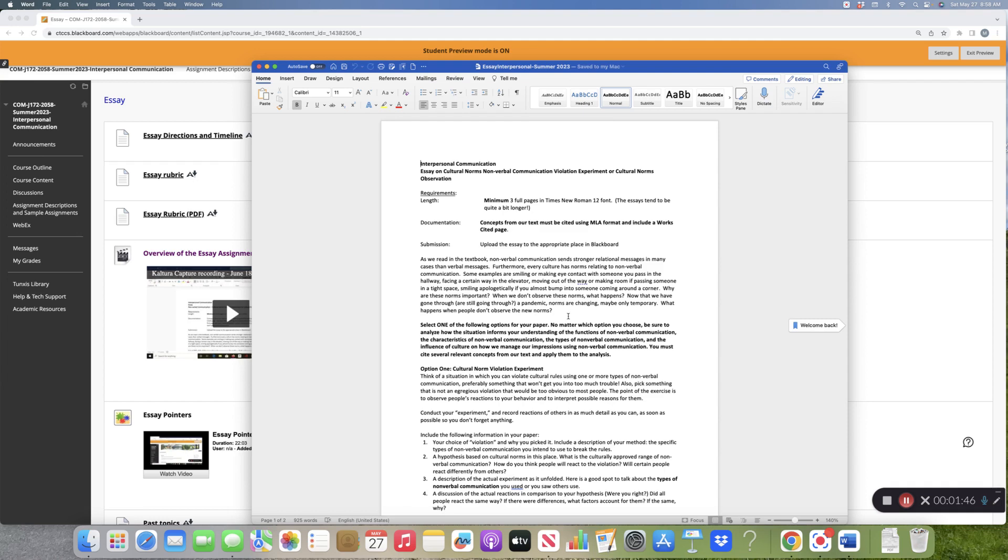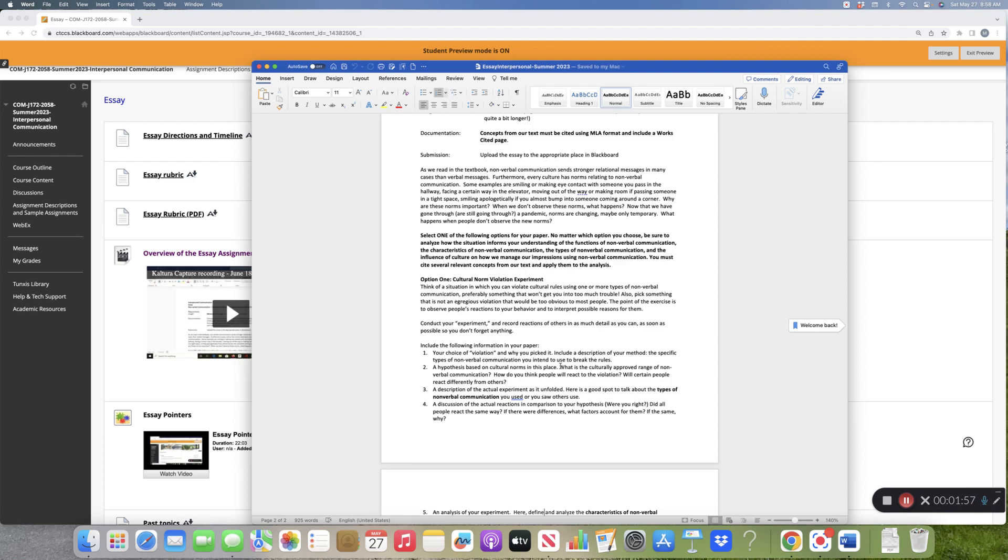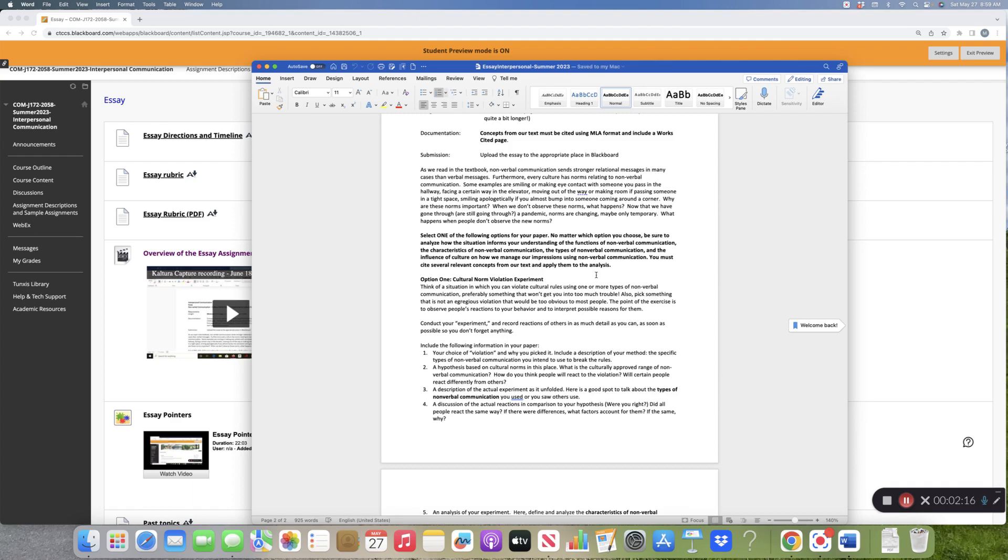I don't want to read this to you. I would like you to read it for yourself. I just want to hit some of the highlights. I'm going to give you two options for this essay. But let's look here. No matter which option you choose, be sure to analyze how the situation informs your understanding of the functions of nonverbal communication and the characteristics of nonverbal communication.